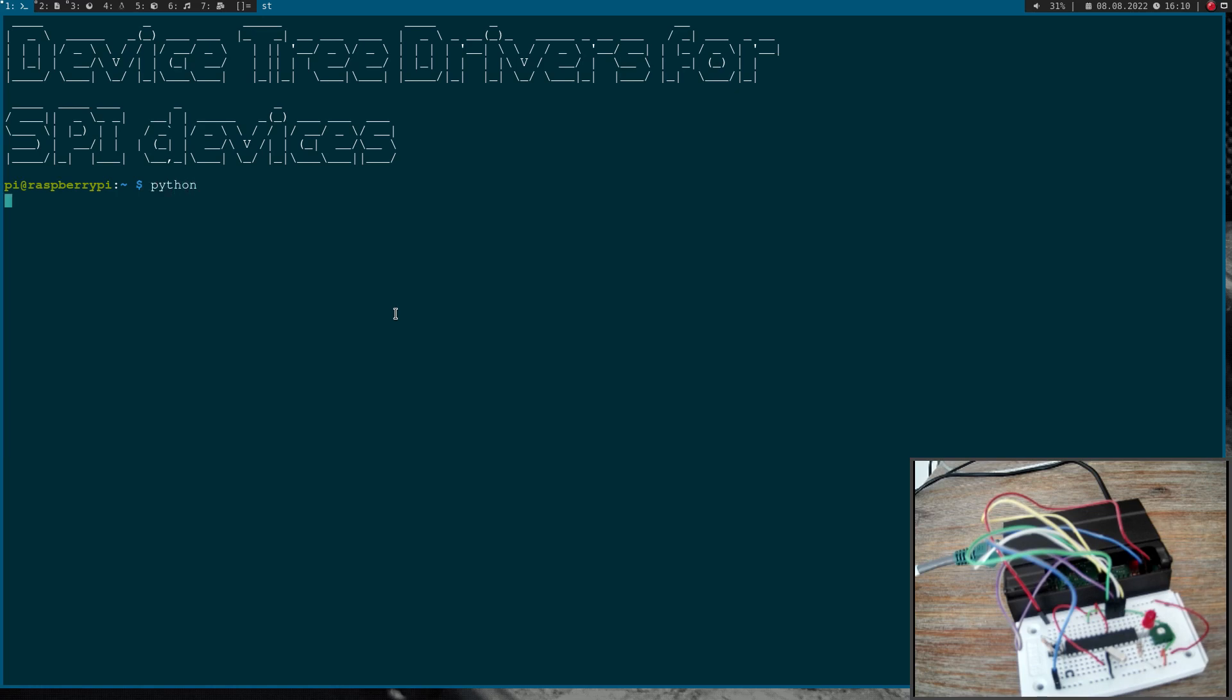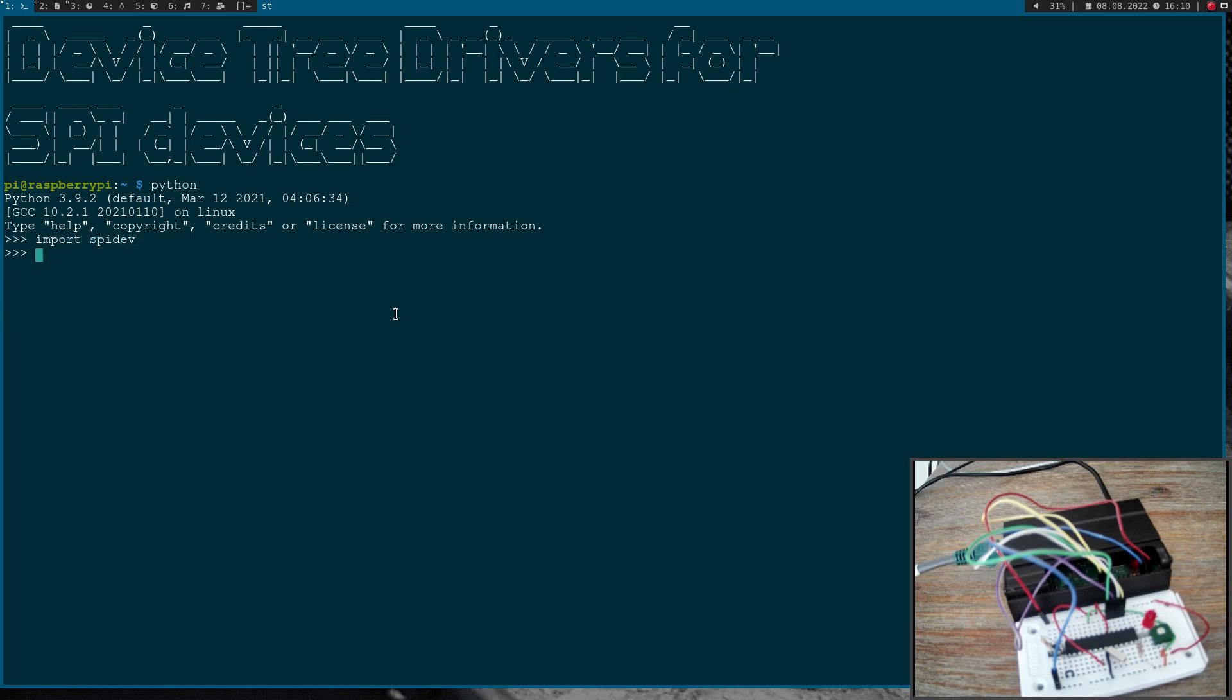Therefore I will use Python and I will import spidev to access the SPI bus from userspace. First thing I need is I have to open up an instance to the device bus, the SPI bus, and I will use SPI zero, chip select zero here.